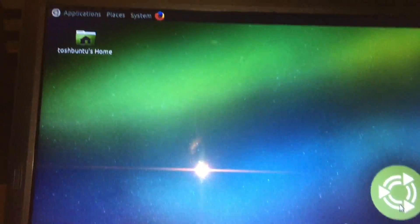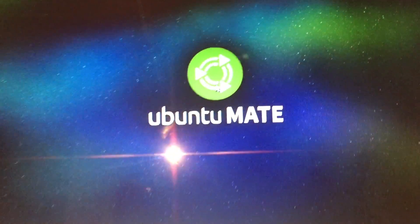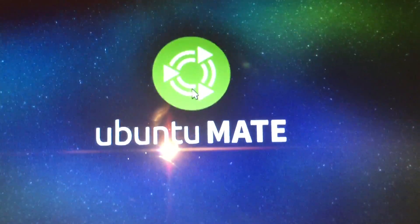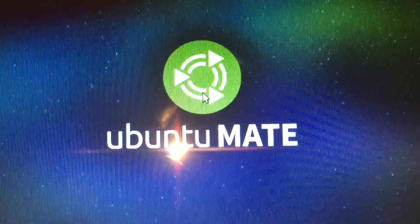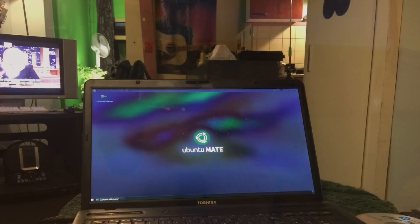But this is how to install Ubuntu 15 MATE. This is how it looks. There will be more videos showing you around, but this is it for now.